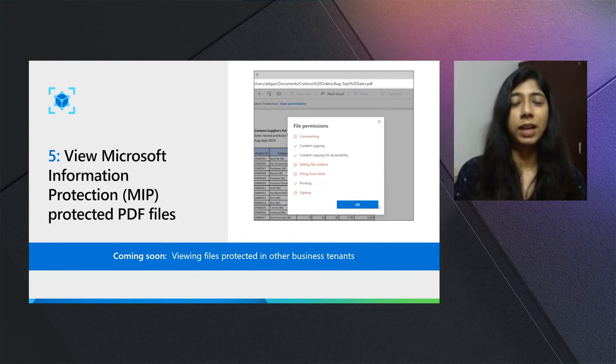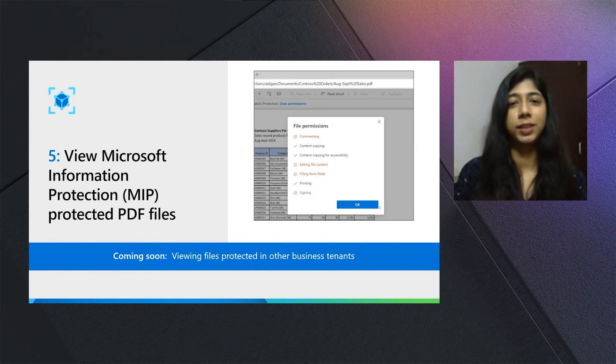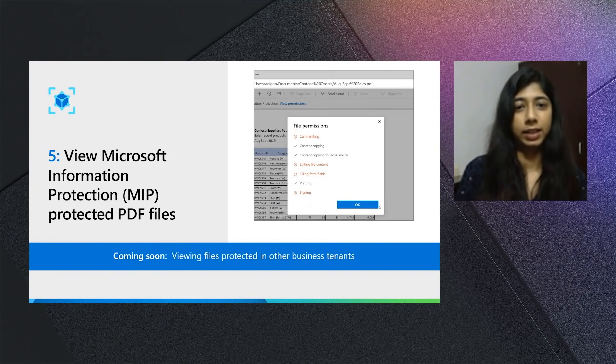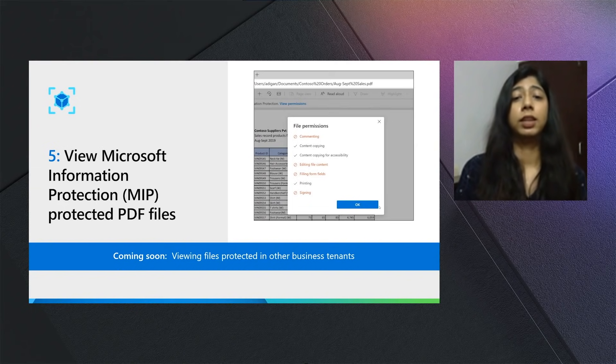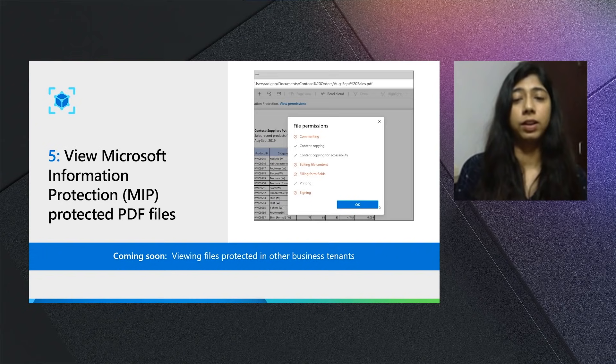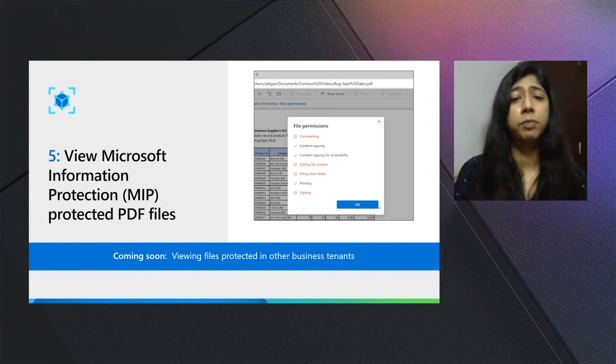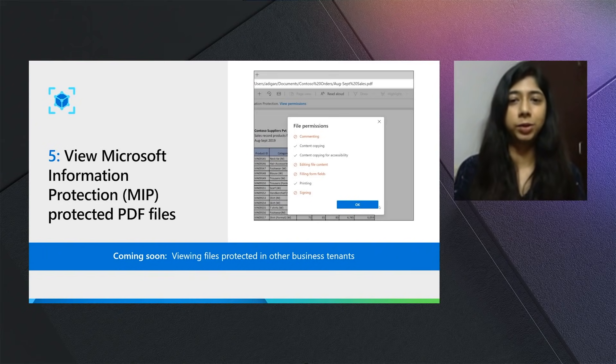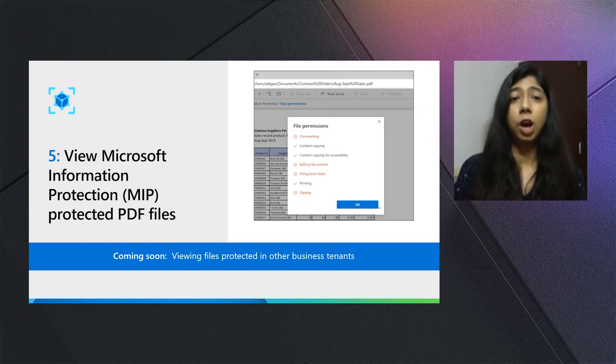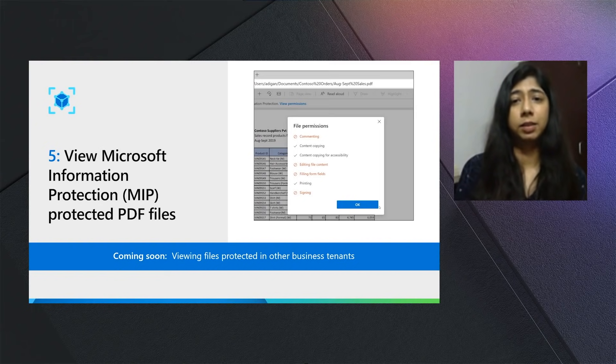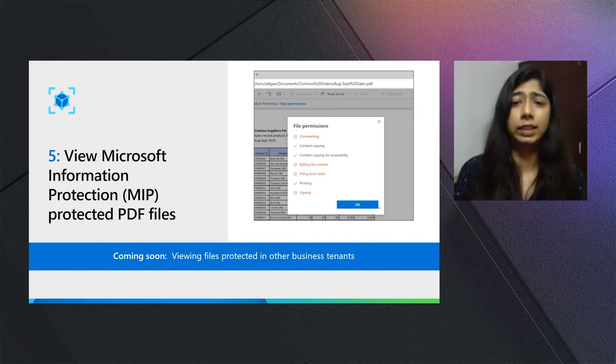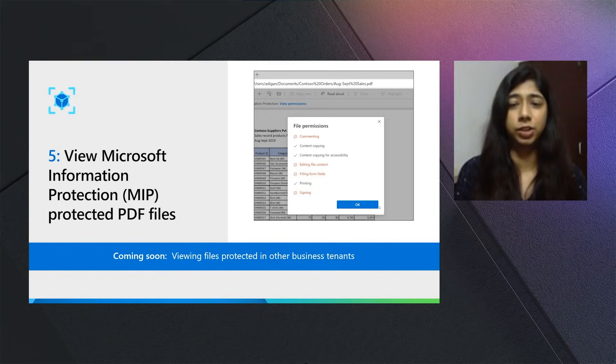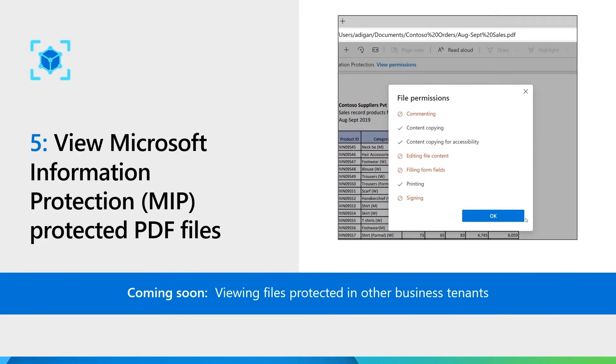Five, view Microsoft information-protected PDF files. MIP helps you ensure that your organization's data is secure and that only the users who should have permissions to certain data should be able to take those actions. You can now view protected documents directly in the browser without any additional add-in or extension.